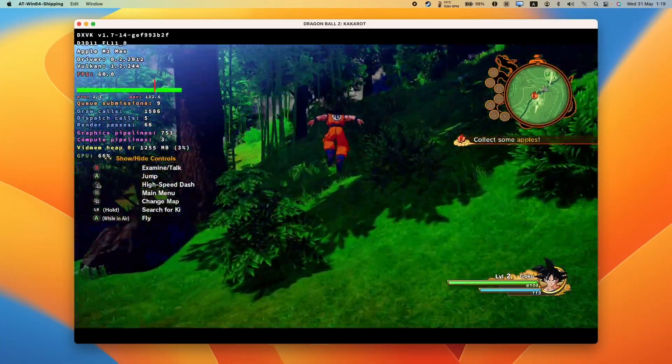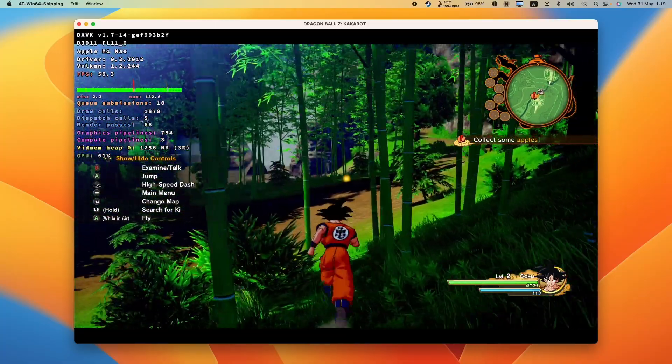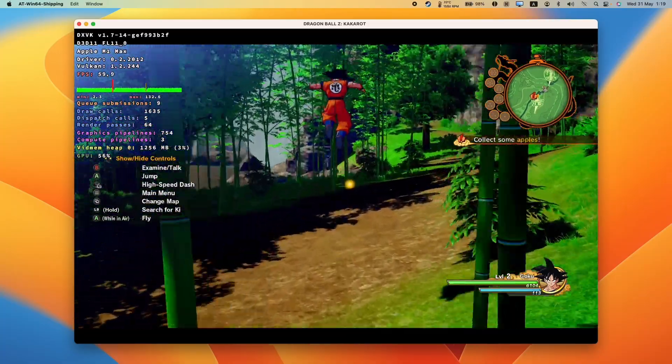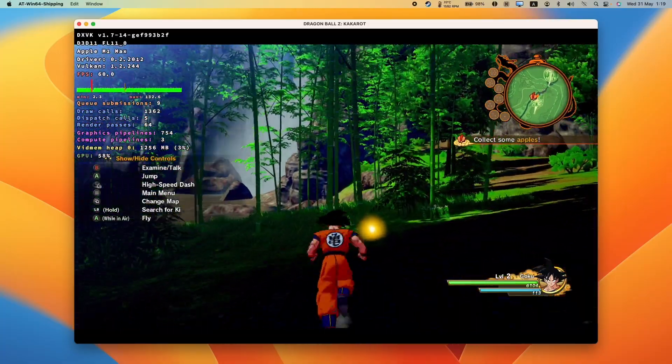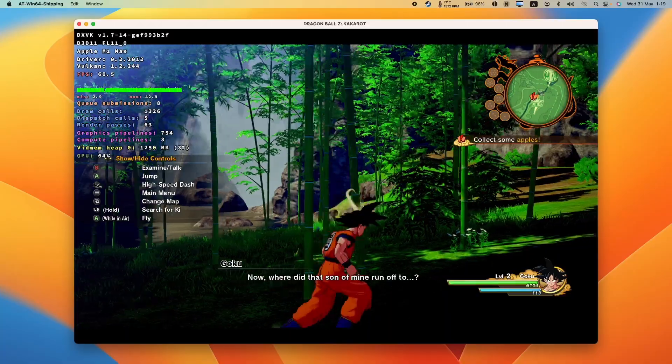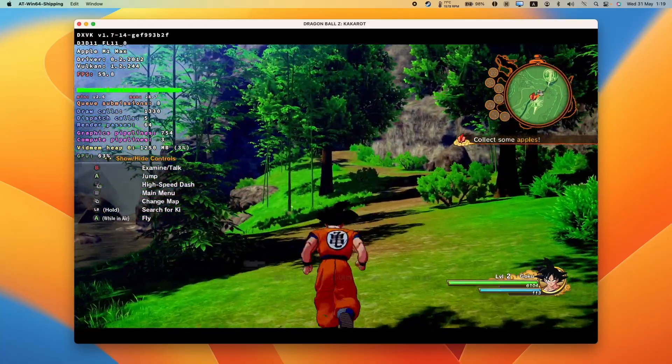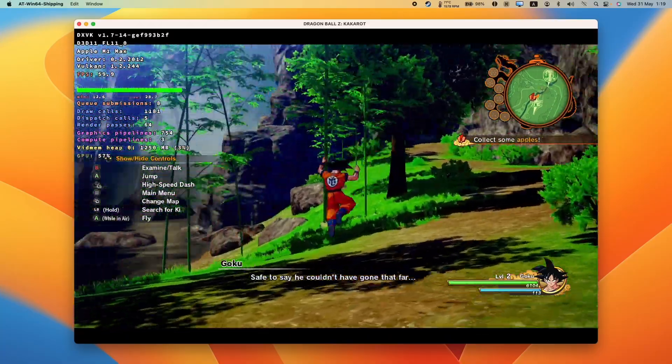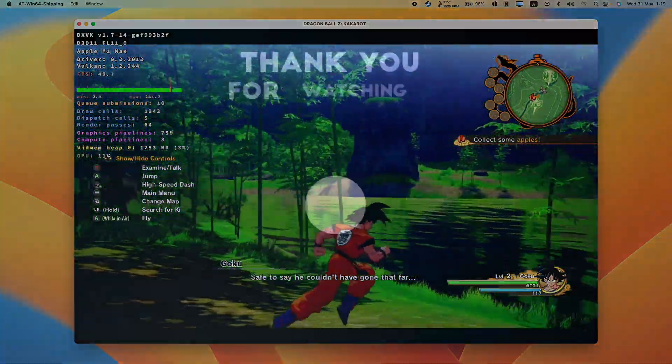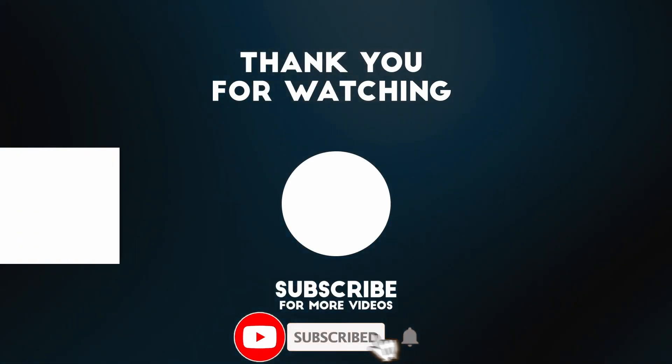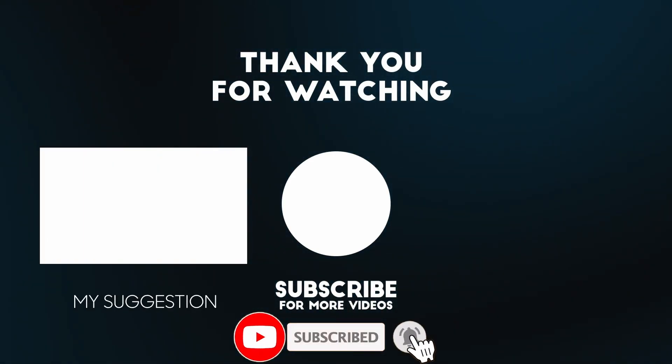Anyway, I hope you found this video useful. I've got lots of other videos like this on my YouTube channel. There are lots of other Windows games that work great using Crossover and CX Patcher. Please check them out on my channel. Thanks for watching and I'll see you in the next video.